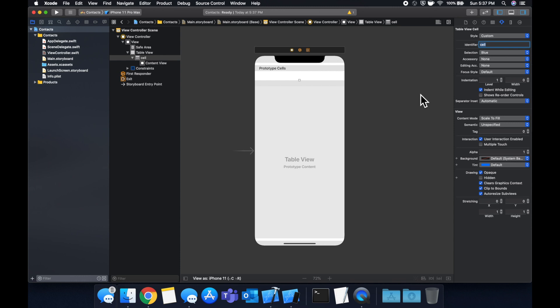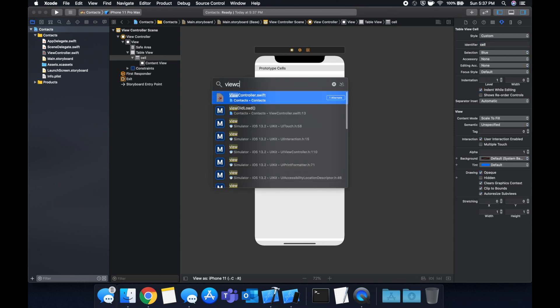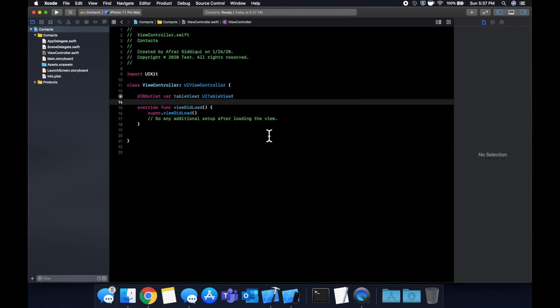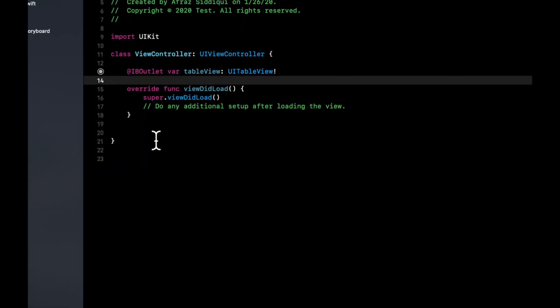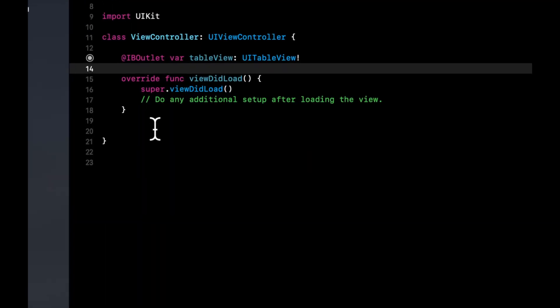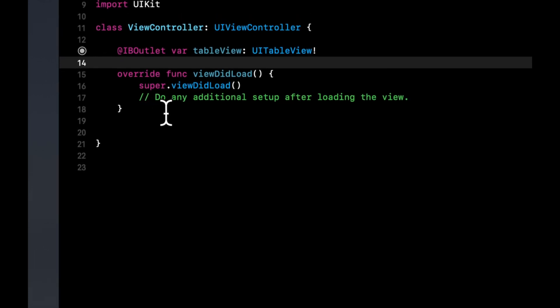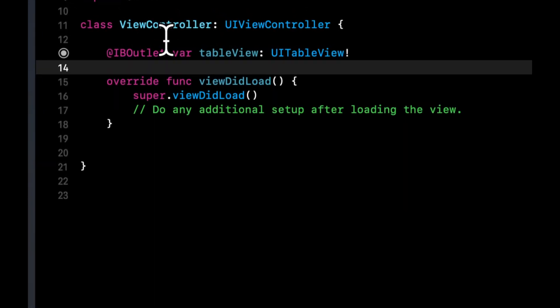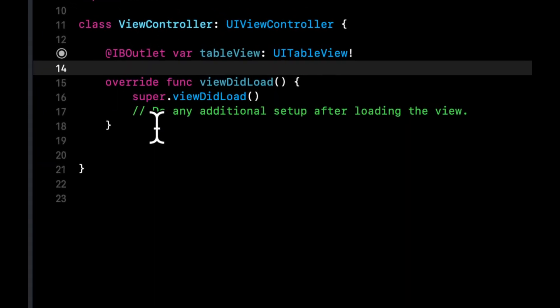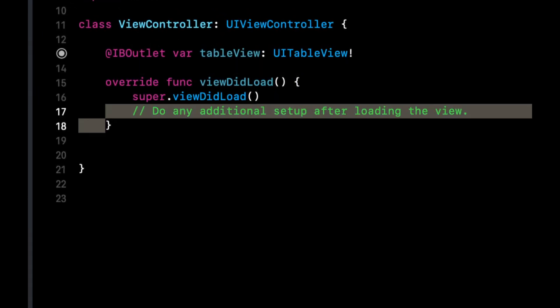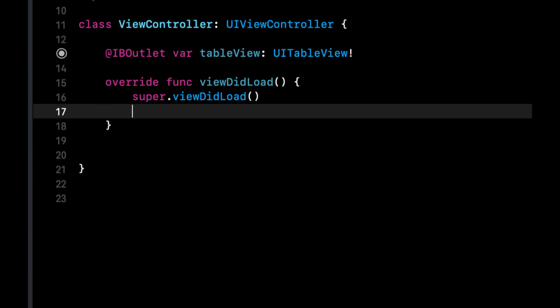So from here, let's go back to our view controller. We need to specify what the delegate and data source for this table view will be. A delegate and a data source is a class that conforms to the delegate and data source protocols for the table view. And that class is essentially responsible for handling interactions and providing data for our table. So this view controller class will essentially become our delegate and data source for the table view.